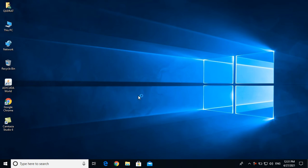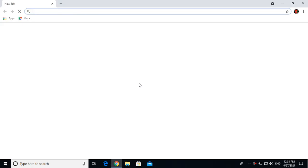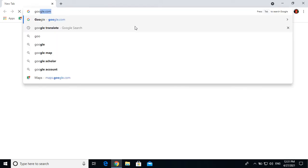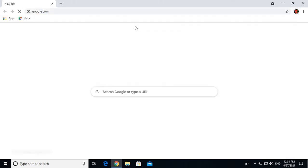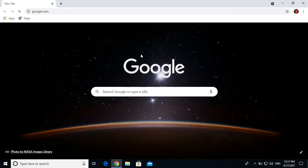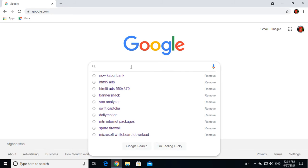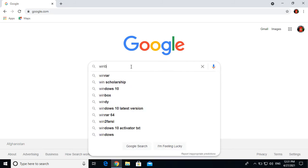Open WinBox. Go to Google and simply type WinBox to find the download.